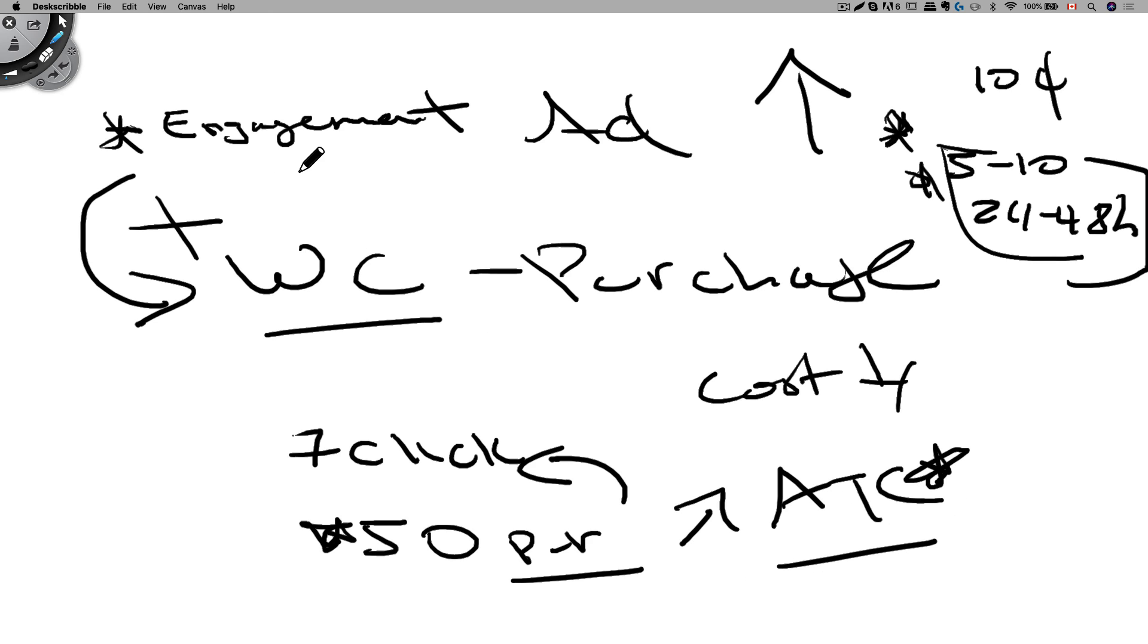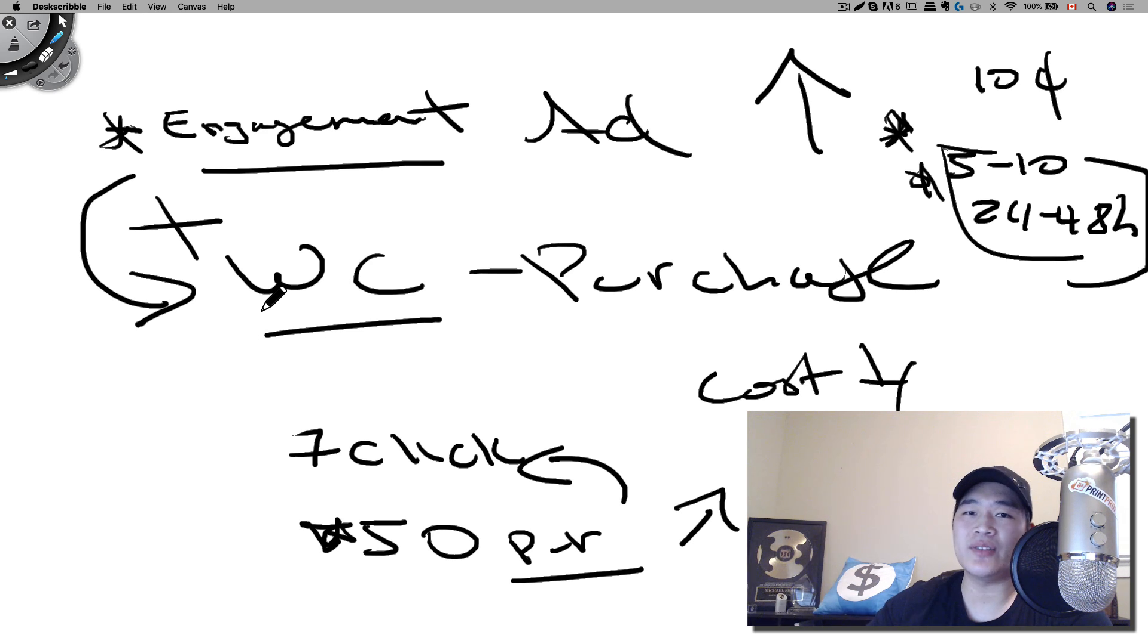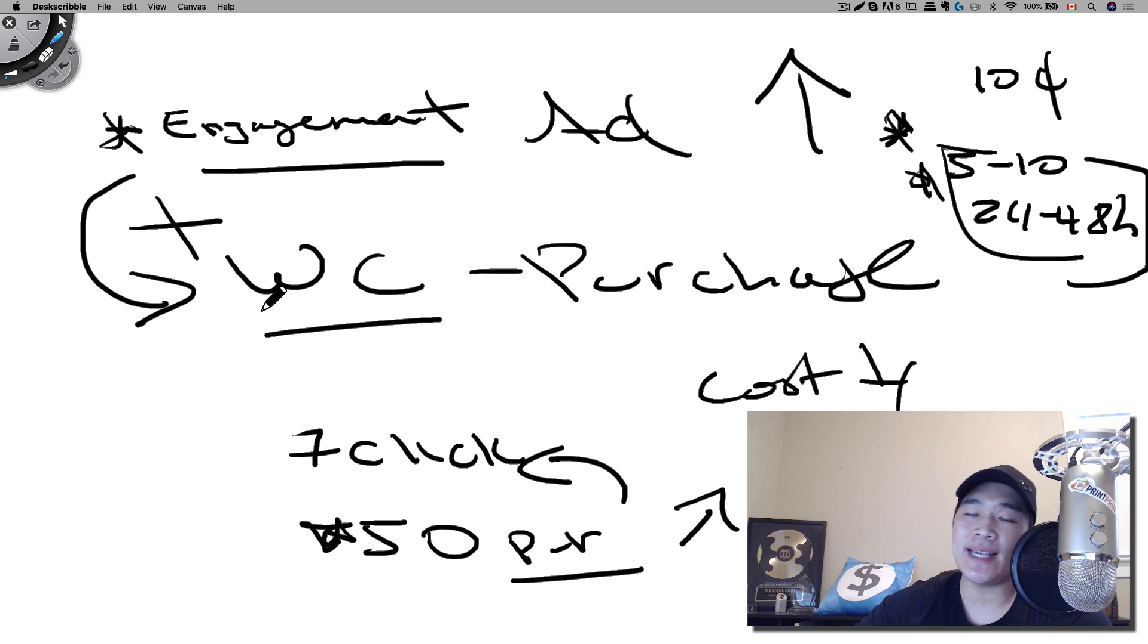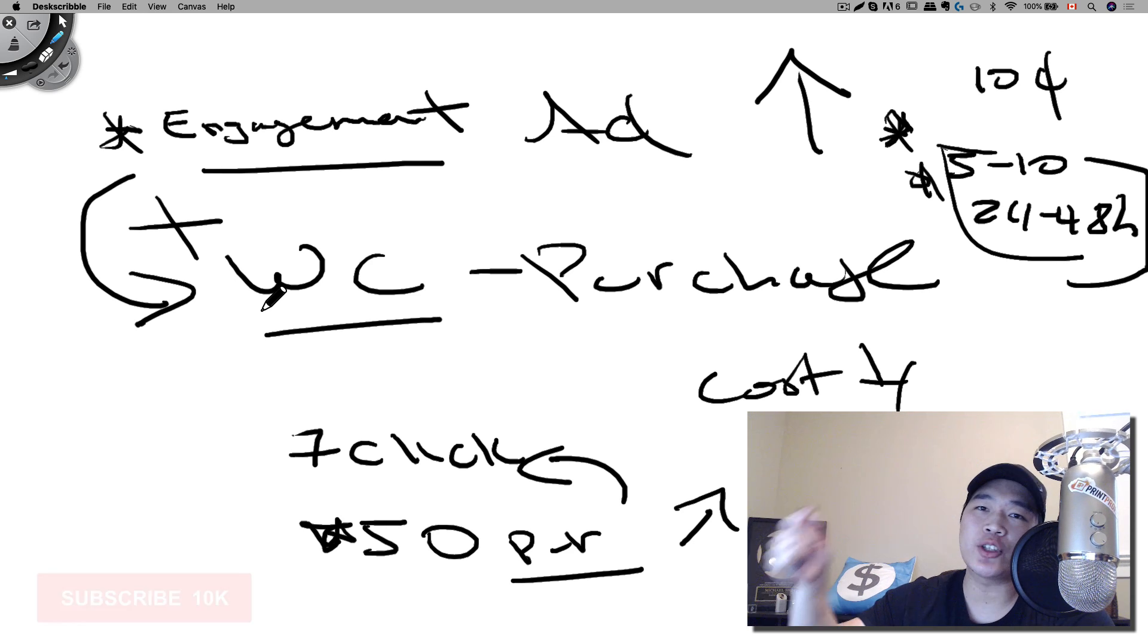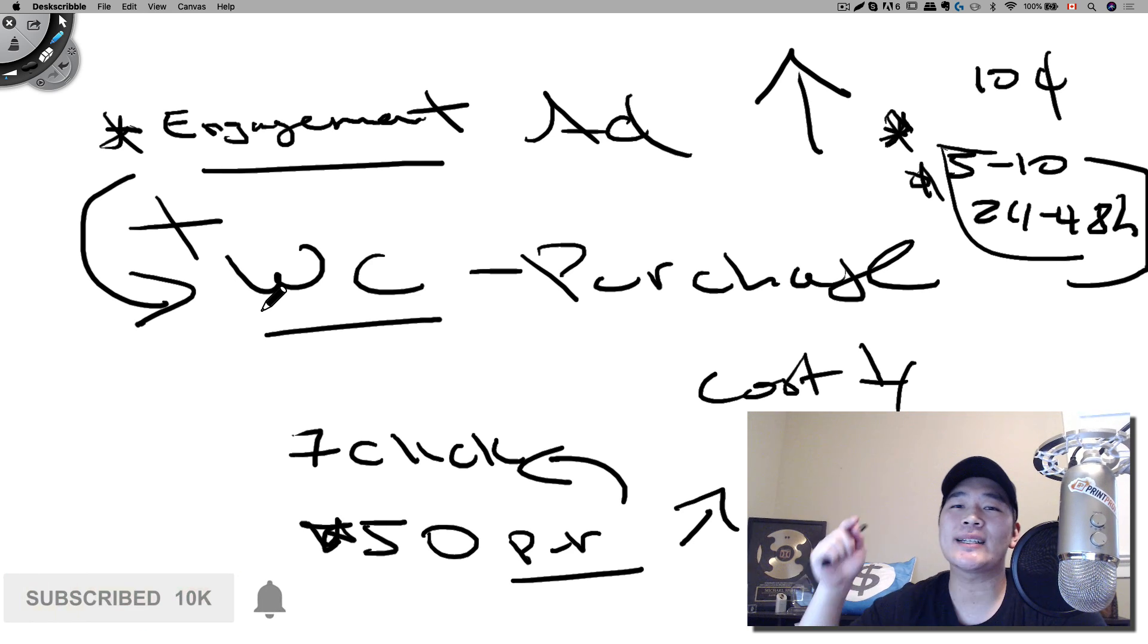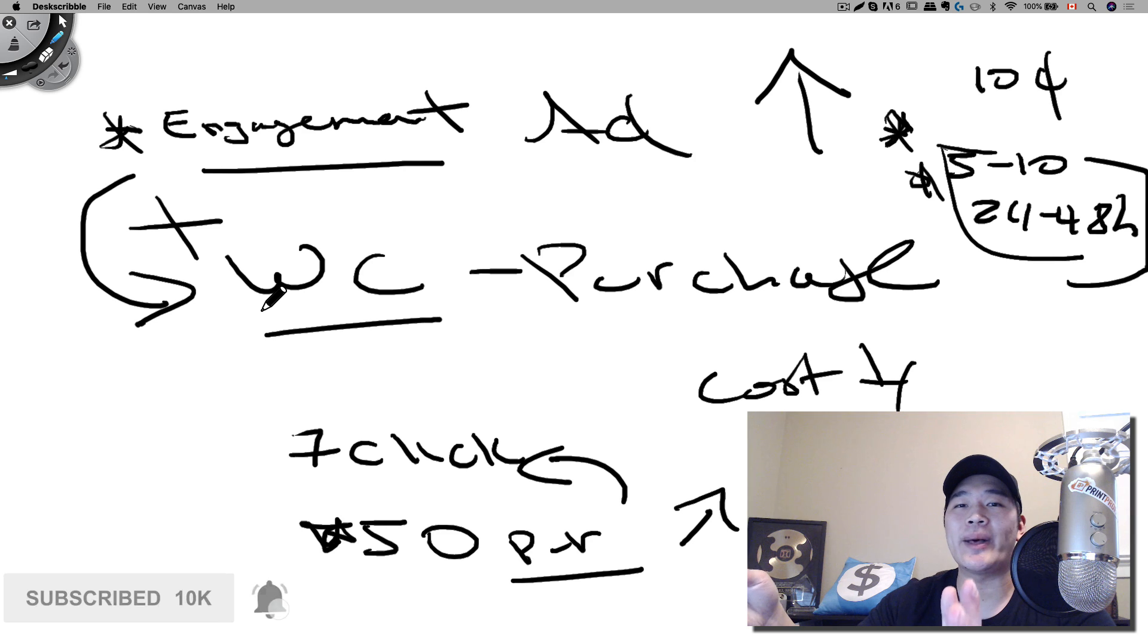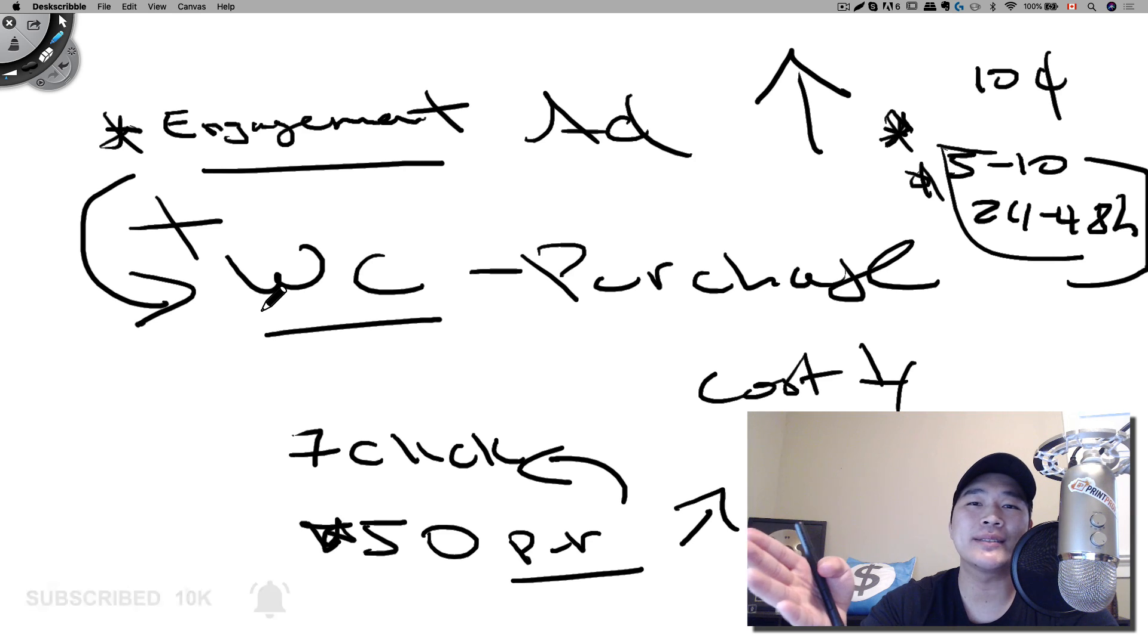And just to clarify, when you're running your engagement campaign and your WC purchase together, that is two separate campaigns you're running at the same time. Alright. So I hope you liked this video. This is how I set up all my campaigns now. And if you liked this video, give me a thumbs up and don't forget to subscribe to my YouTube channel and click on that notification bell to get all my latest updates. With that, I'll see you on the next one.